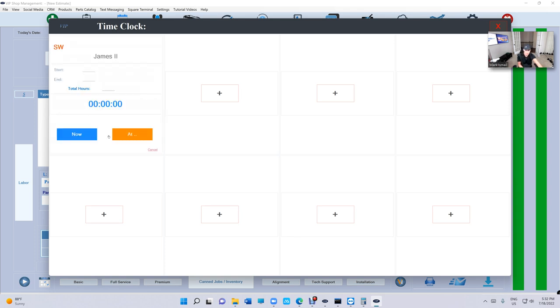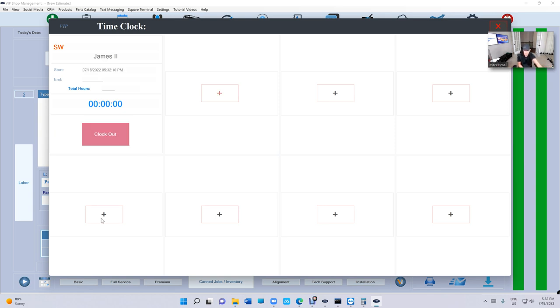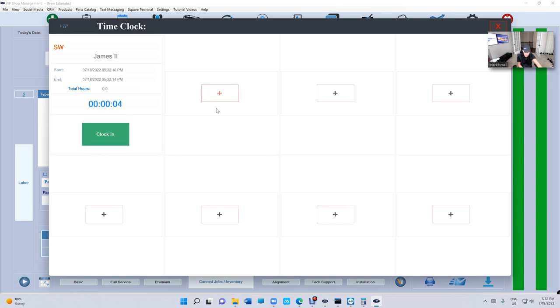We're gonna click on clock in. It's gonna give you two options: now or at a certain time. So just click for now and just start. That's just the regular way. And just clock out now and stop.